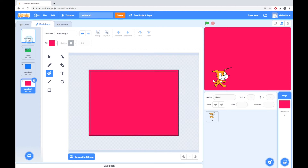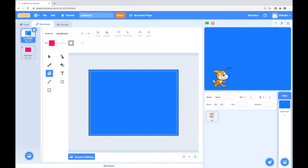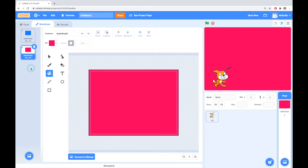So now we've got — I'll delete these so they're not in the way — now we've got a blue and a red backdrop.